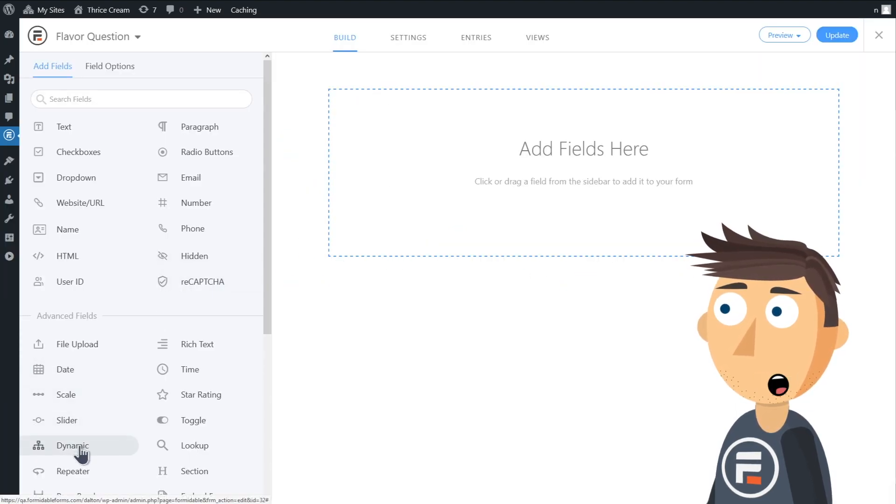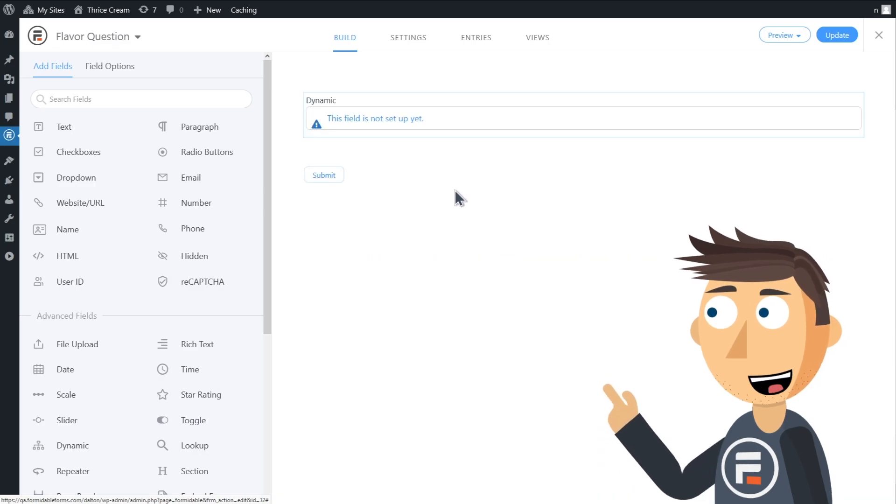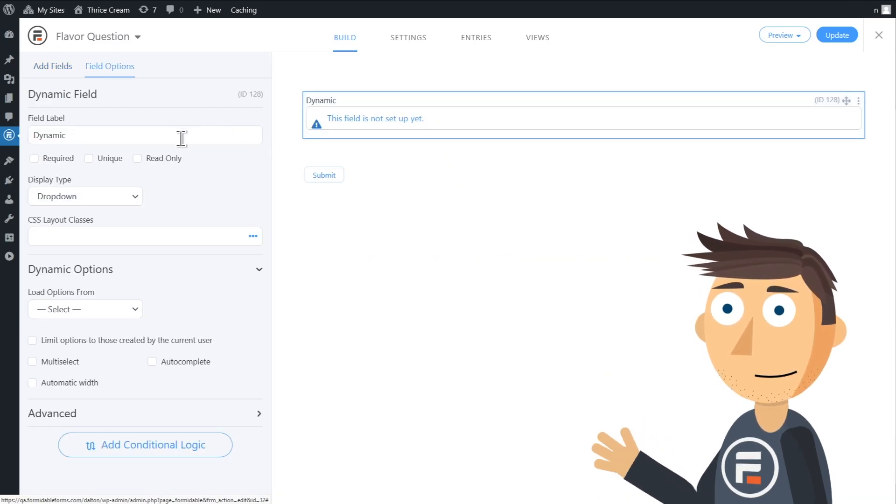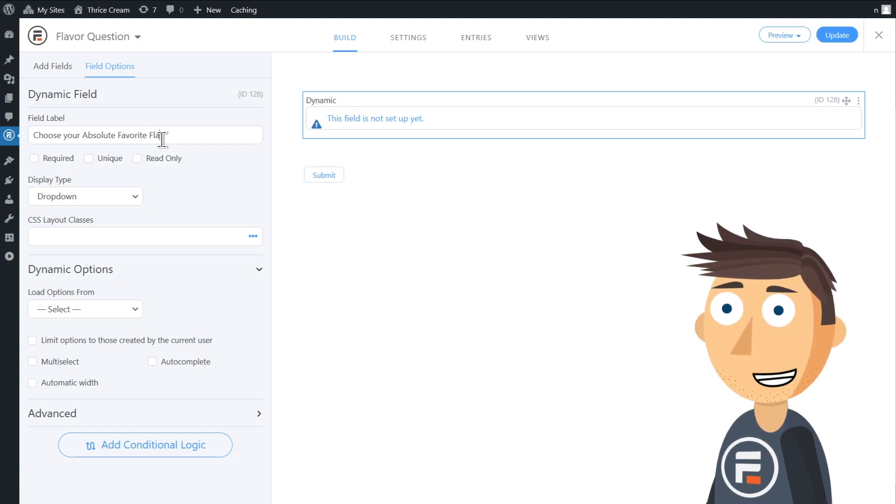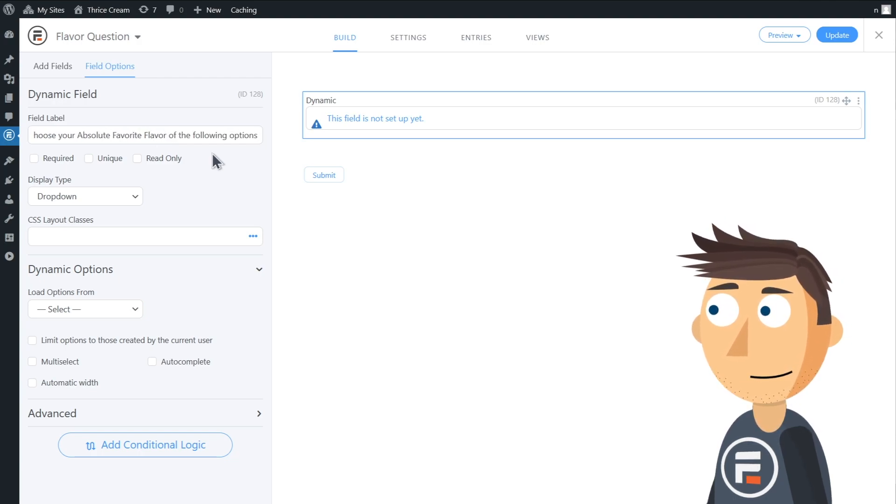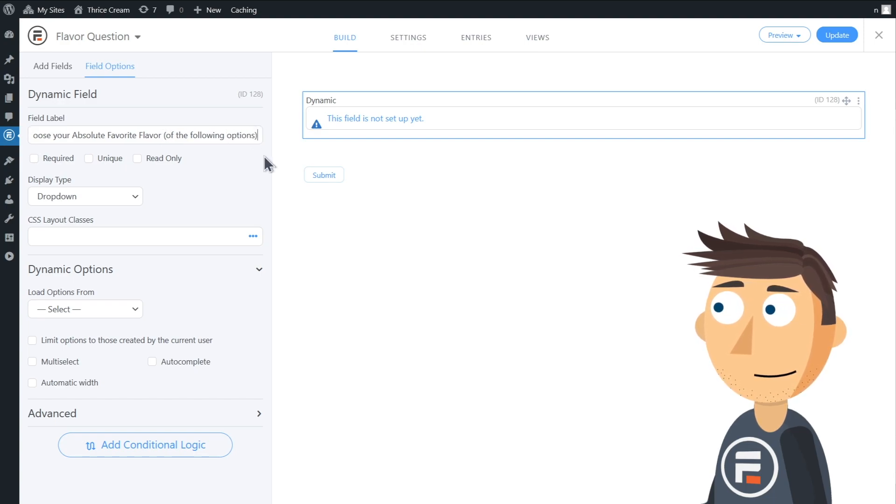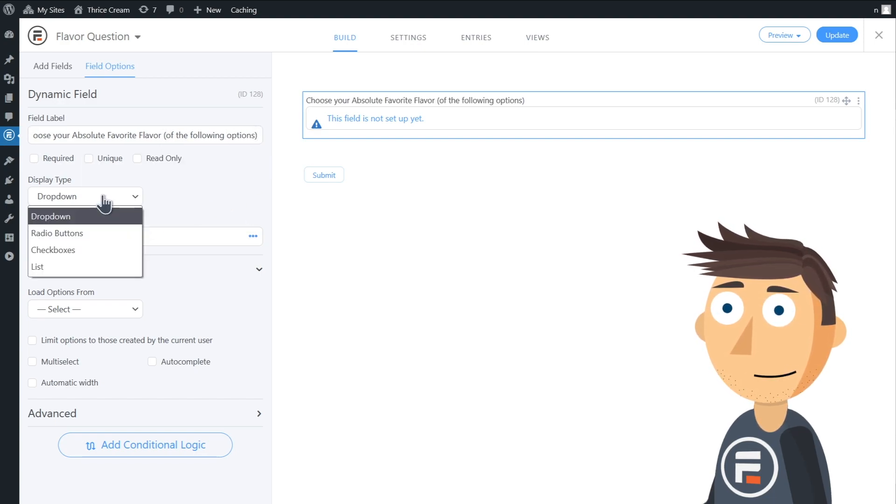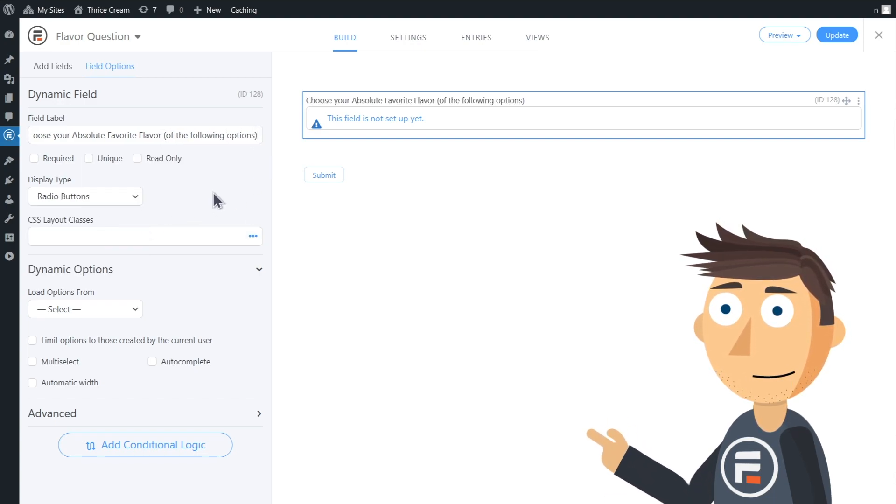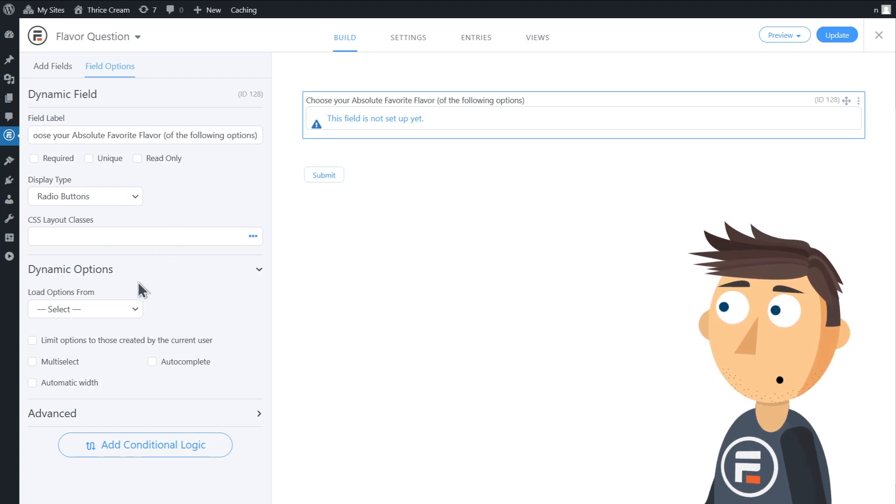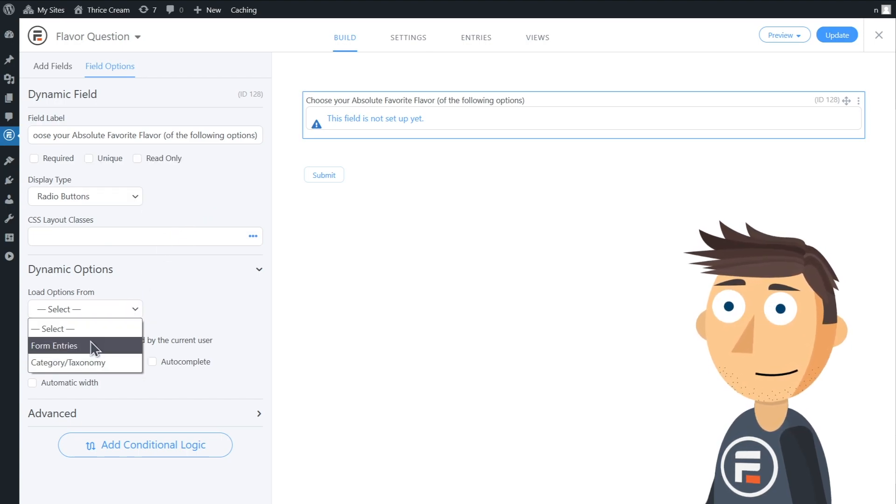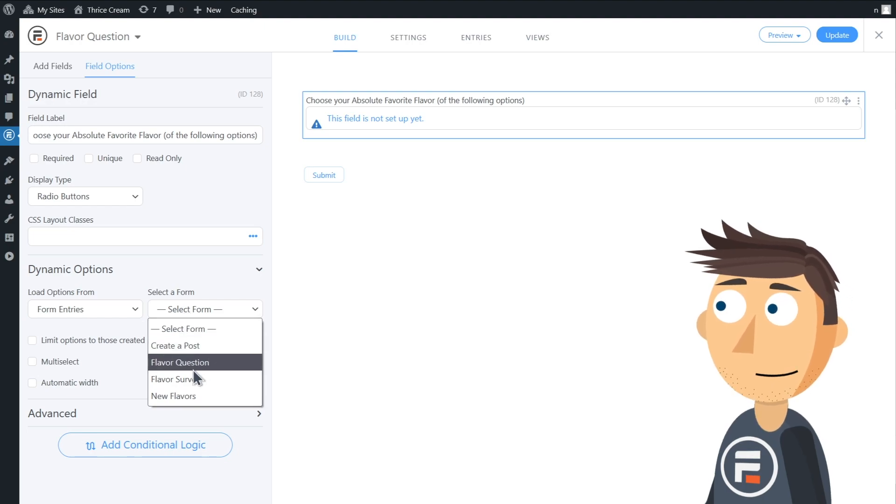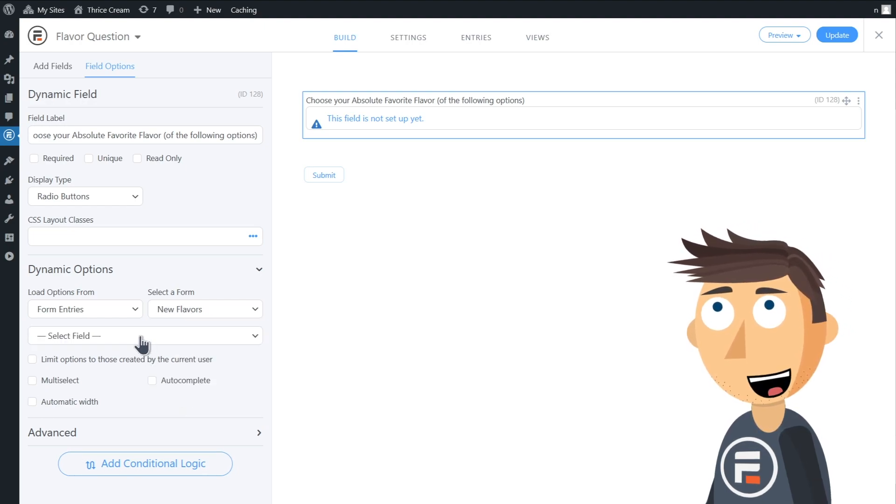Now we're going to add a dynamic field. We'll click on it to set it up. For the label, we'll put 'Choose your absolute favorite flavor of the following options.' For display type, I'll change it to radio button. Then in the dynamic options, we'll choose Form Entries, choose our form New Flavors, and then choose our only field option, New Flavor.